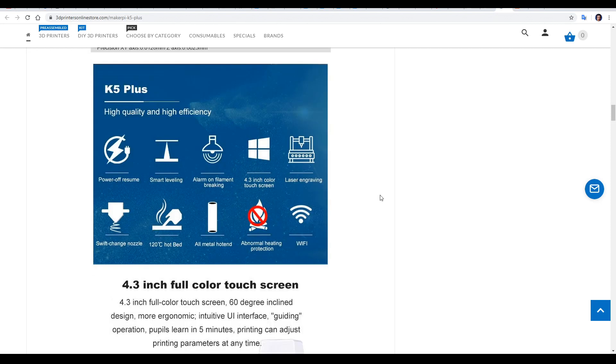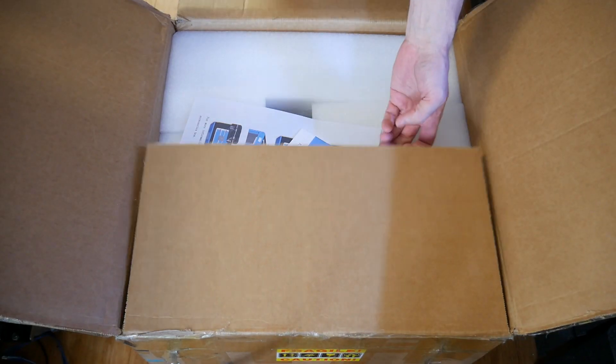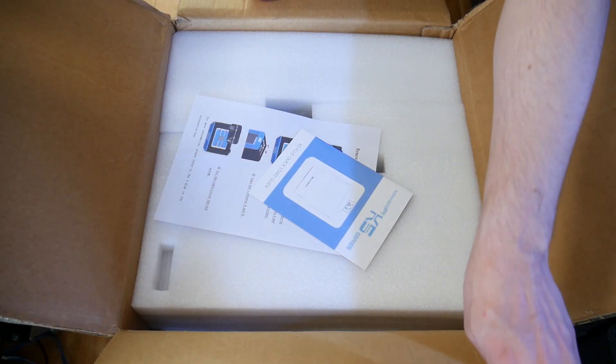The nozzle can also be switched out for a sensor for smart levelling. It has filament run-out detection, a colour touchscreen, and Wi-Fi functionality with a camera as well. The final important details are the print volume of 200 by 200 by 300 millimetres. This is quite a large printer, and as such arrived in quite a large box with the instructions on top.